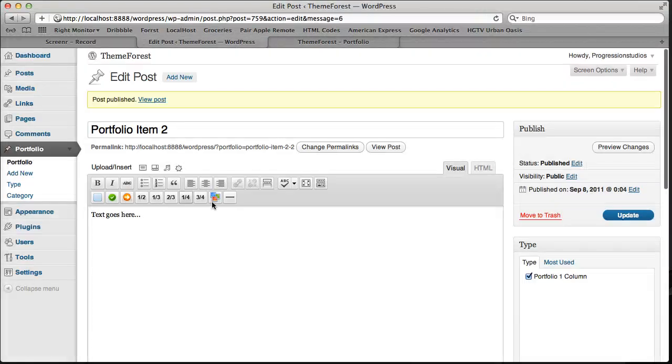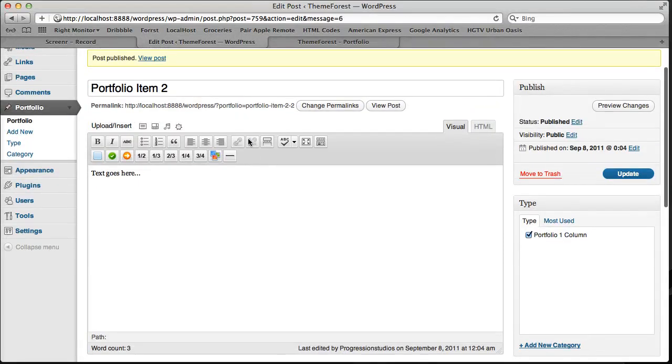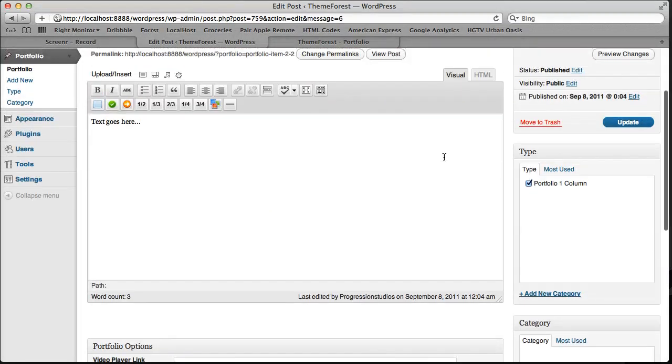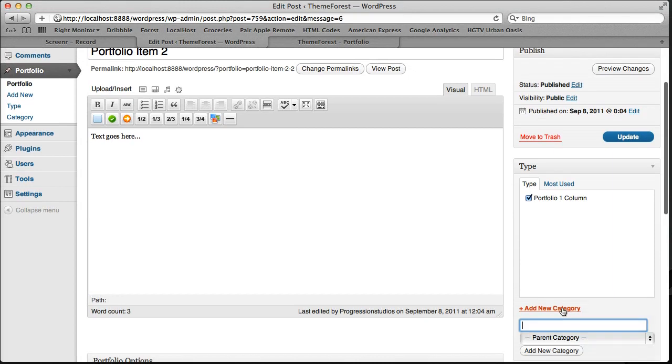And the reason we're using types is because let's say we wanted to create another portfolio page. What we can do is we can add another type.